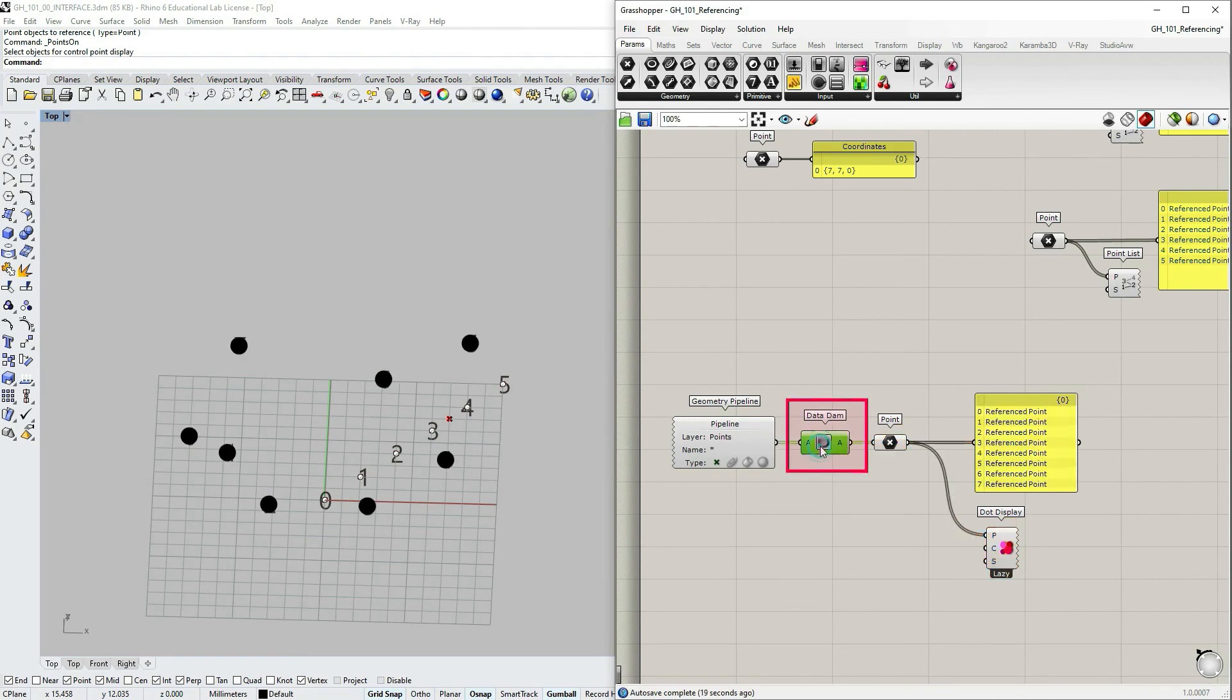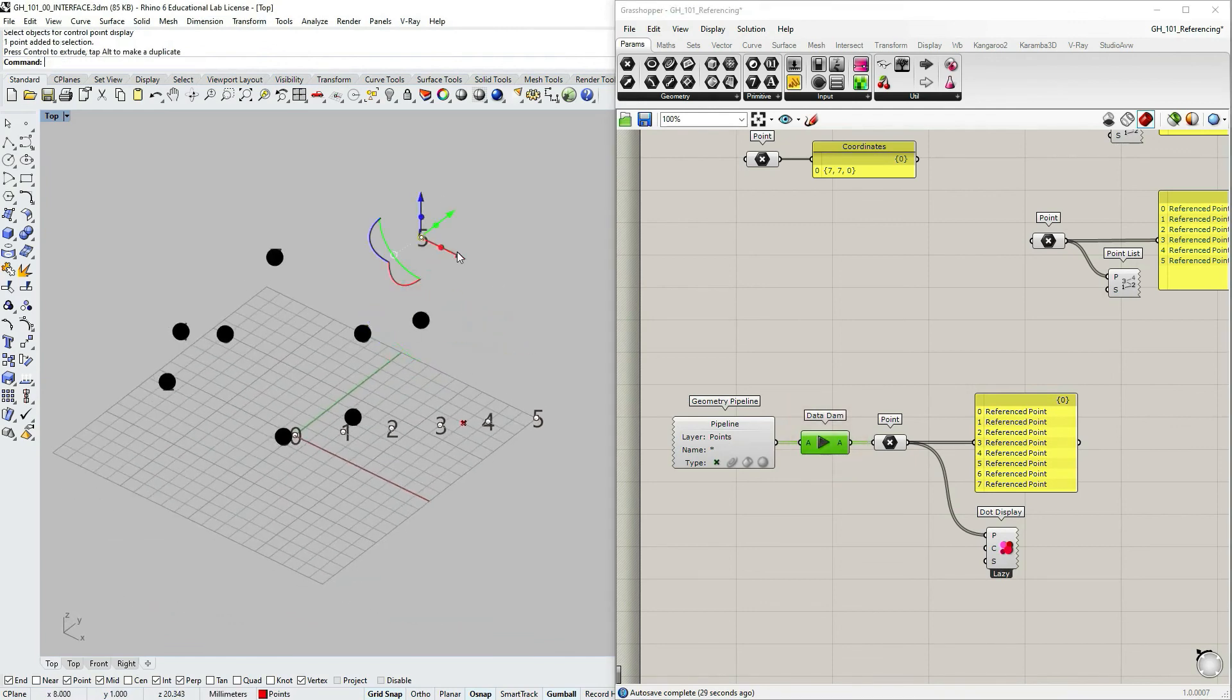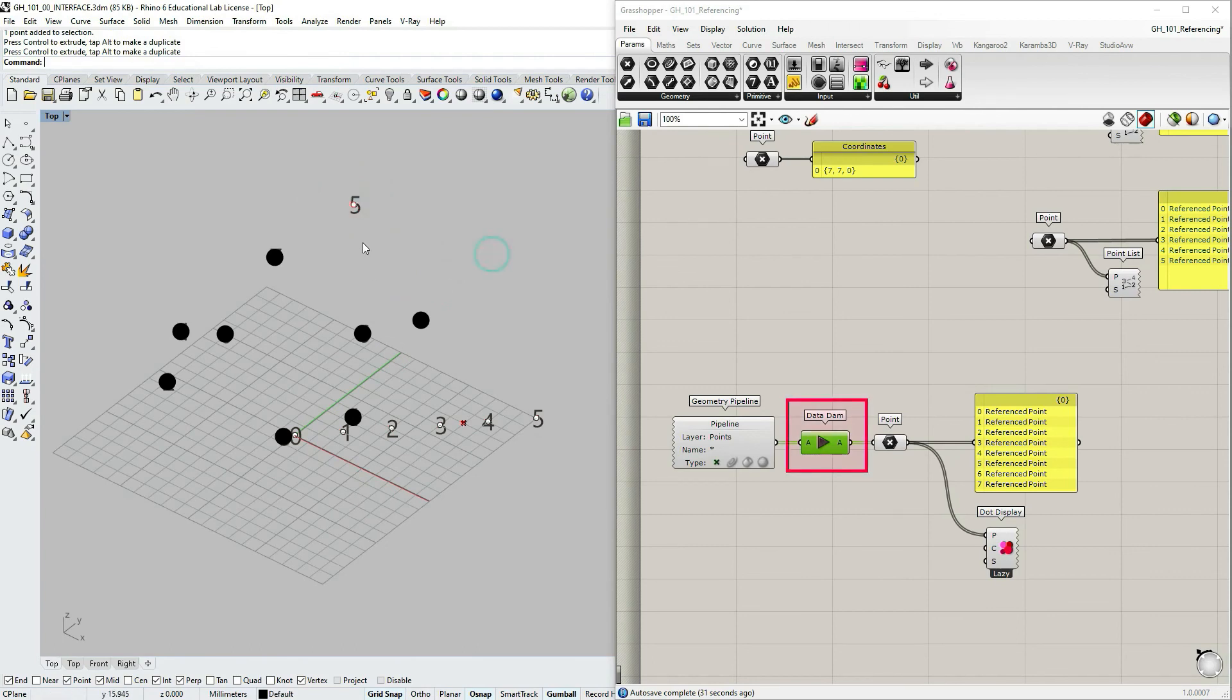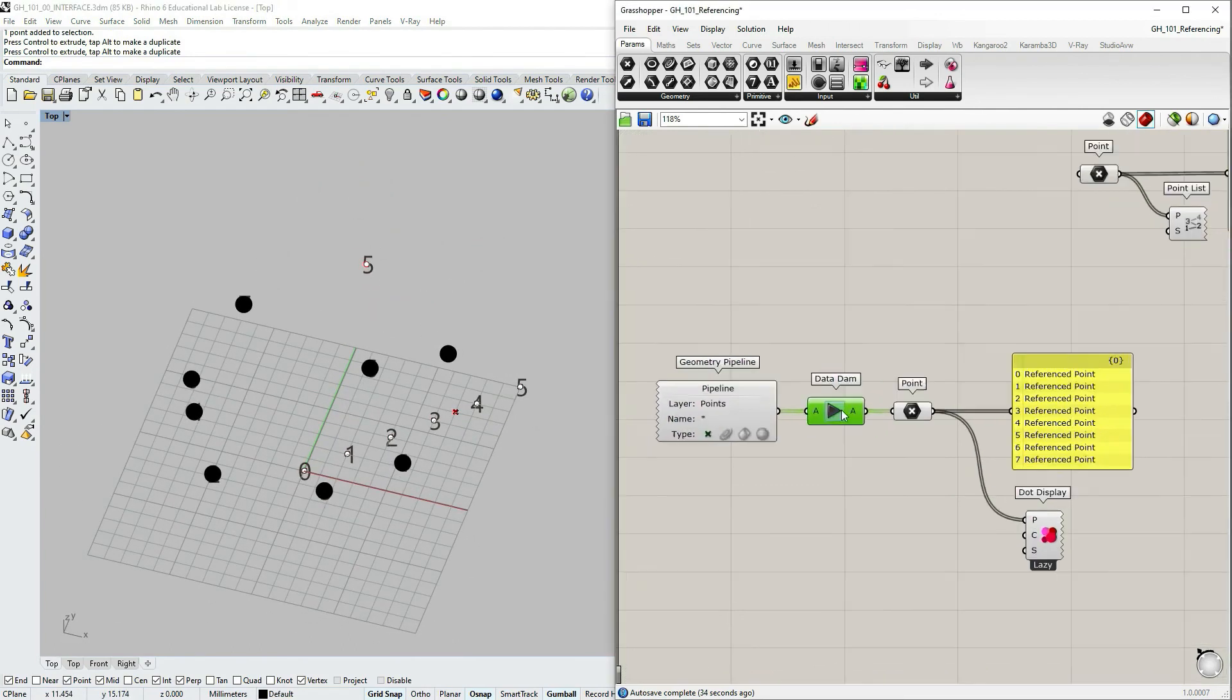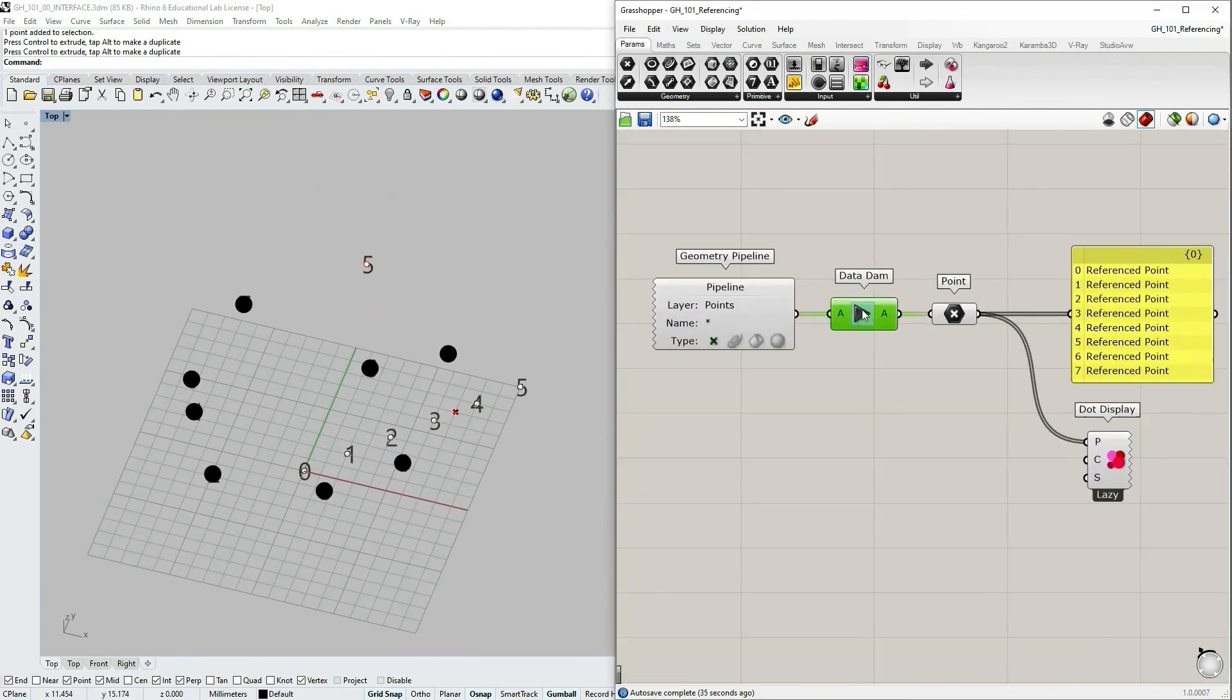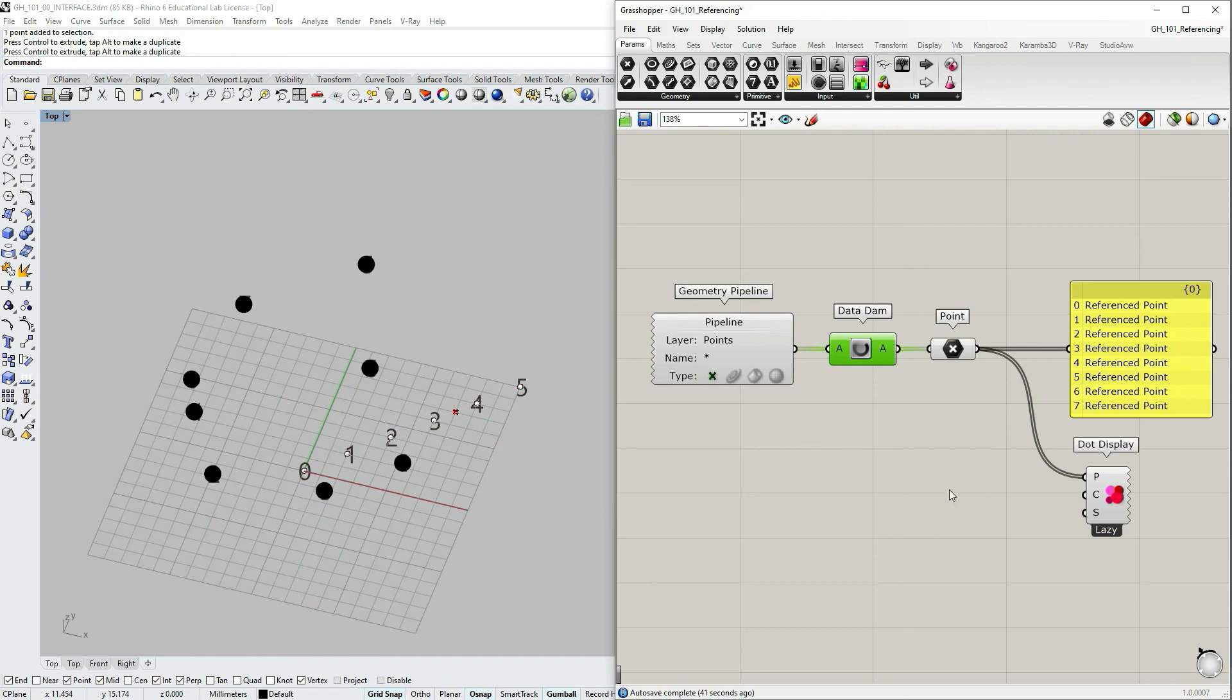So the component data dam allows you to do just that. It allows you to control when to allow the flow of the data through the wire. So if I change the location of this point you can see the data dam component updates. And I can click again to say okay, let's update the flow, let's transfer the points to this dot display.